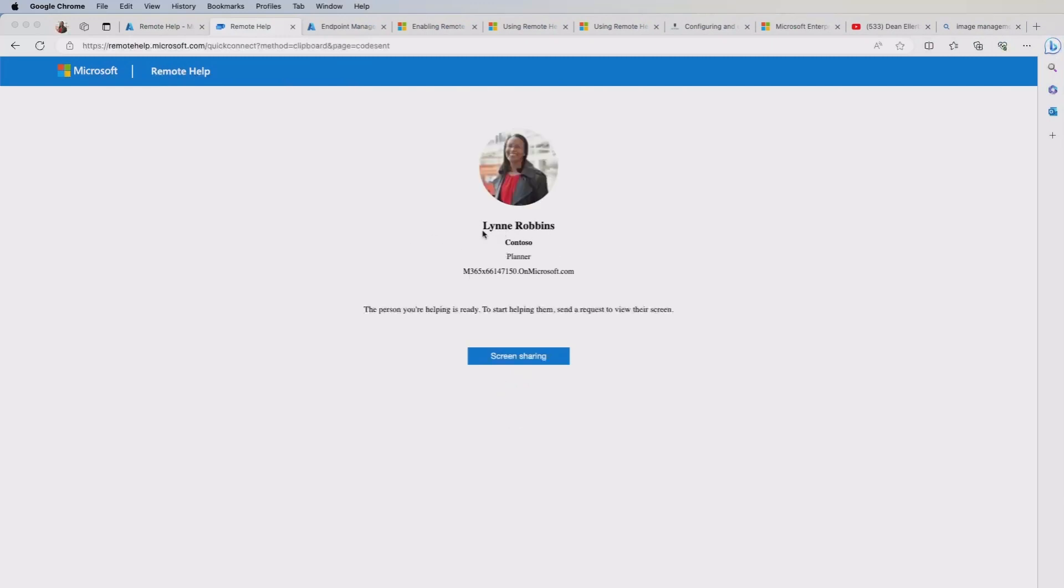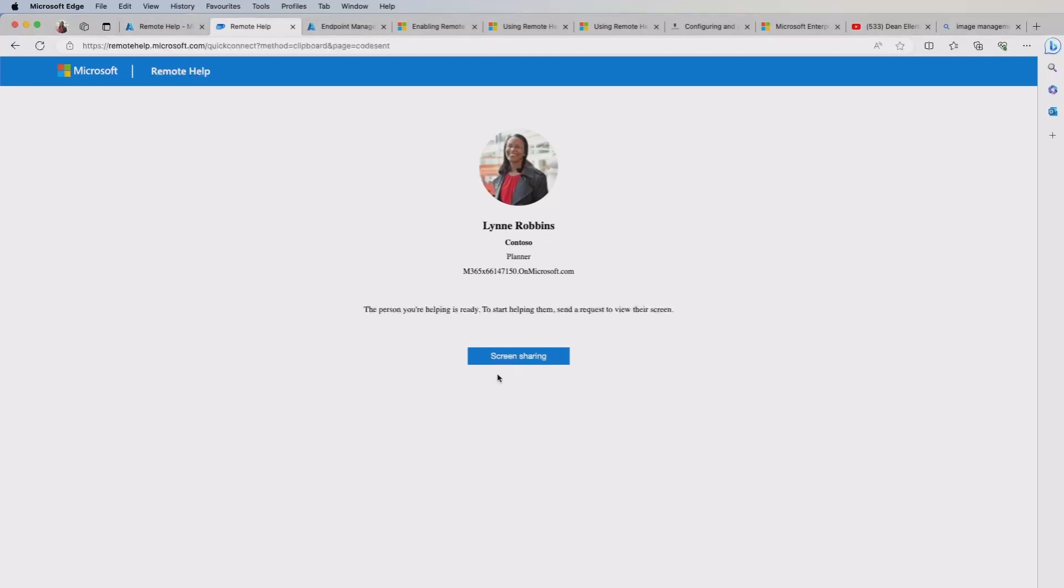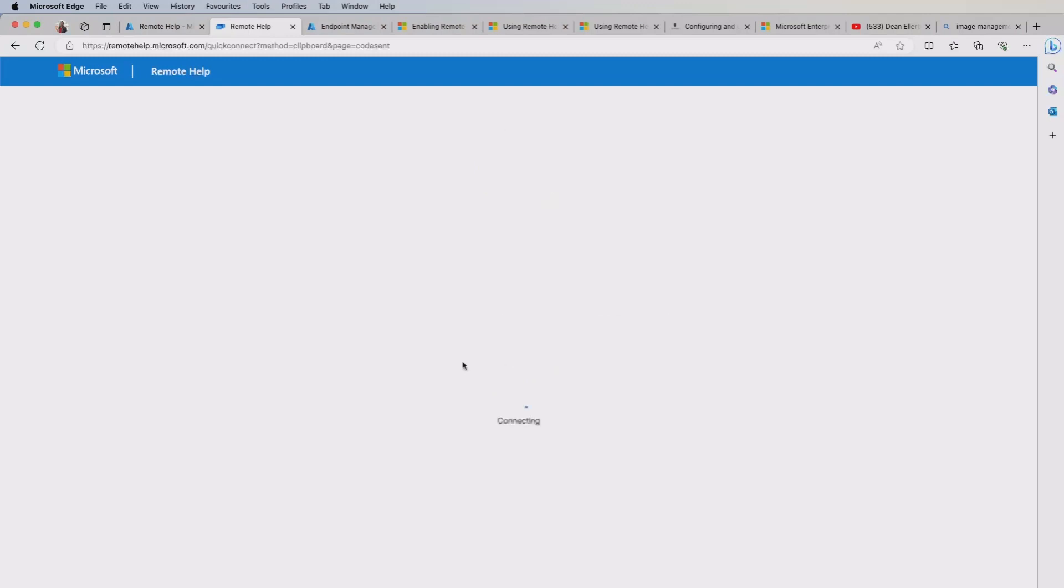So it's saying that Lynn Robbins, as we're initiating the session with, giving some details on that end user. And it's saying, do we want to start the screen sharing session? So I need to go back to the end user by clicking that.